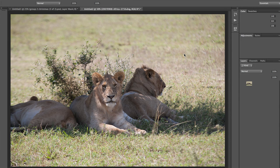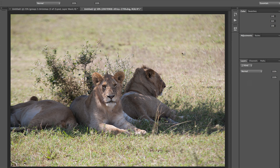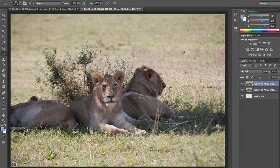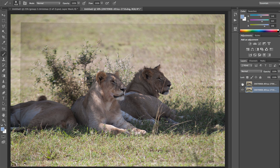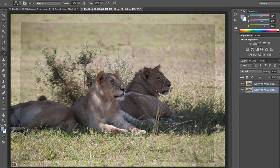These are raw files, so Photoshop brings them both in and aligns them automatically. The overlapping area around the edges shows they were handheld and out of alignment. Toggling between them, in one image I like the lion in the foreground looking at me, but the lion to the right in the background is looking away. In the other image, the lion to the right is looking more towards me — so that's the one I want to cut through so I can see the one looking at me.